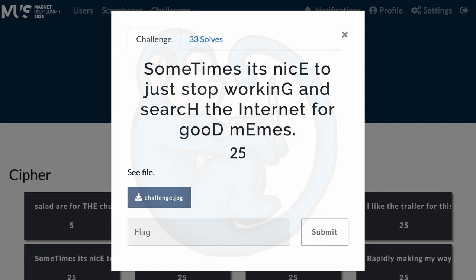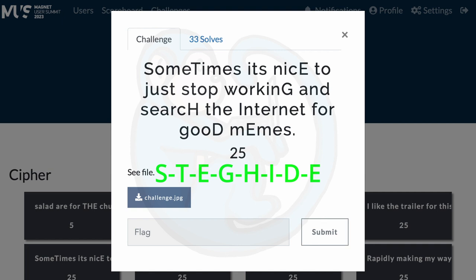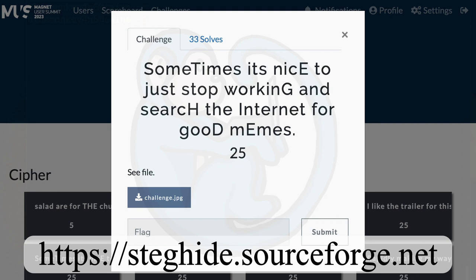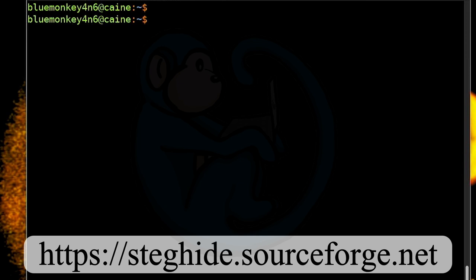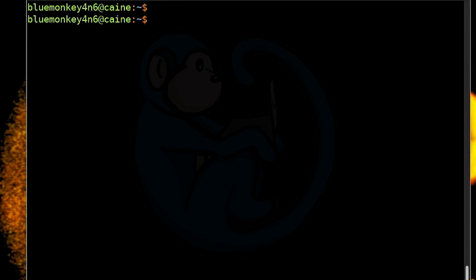Looking at the clue, I noticed that the capital letters in the clue are S-T-E-G-H-I-D-E. I know that this is a tool used to hide and review data within JPEGs and BMP files and WAV files and .AU files. You can download the code at steghide.sourceforge.net. Since I'm using the Kali Linux distro on a daily basis, I'm lucky that steghide is already available on that distro.